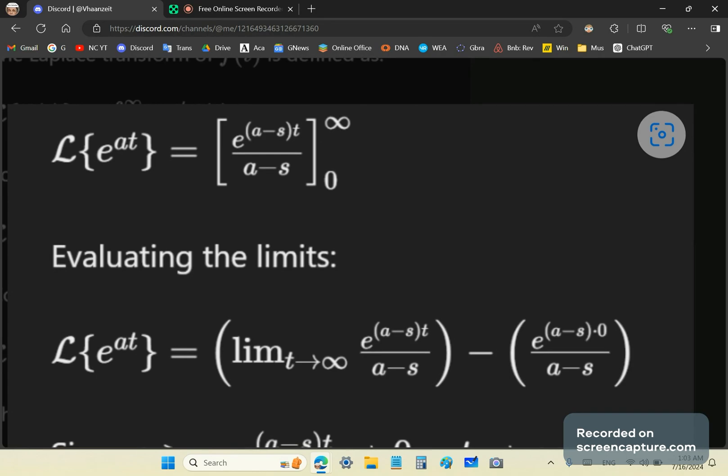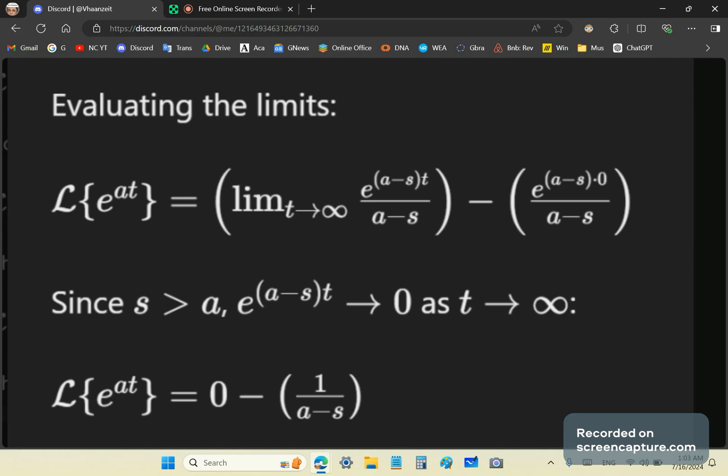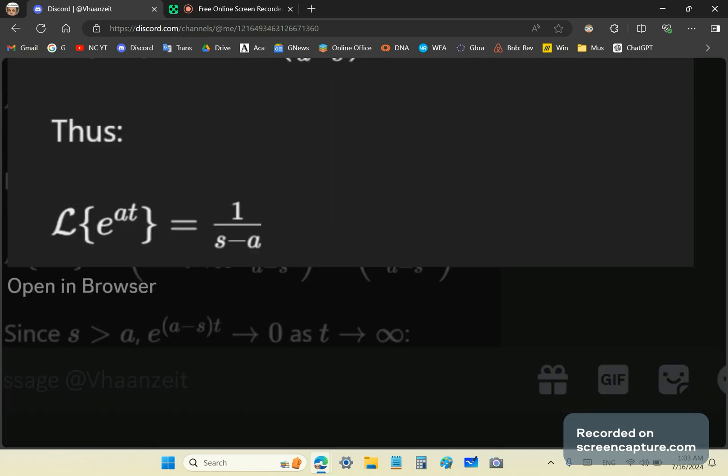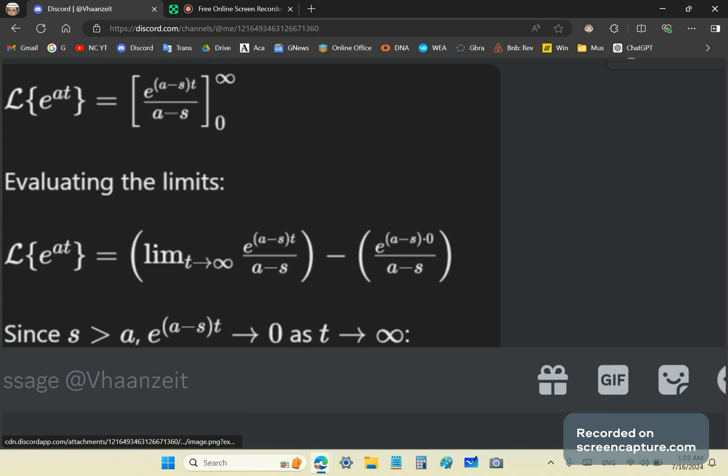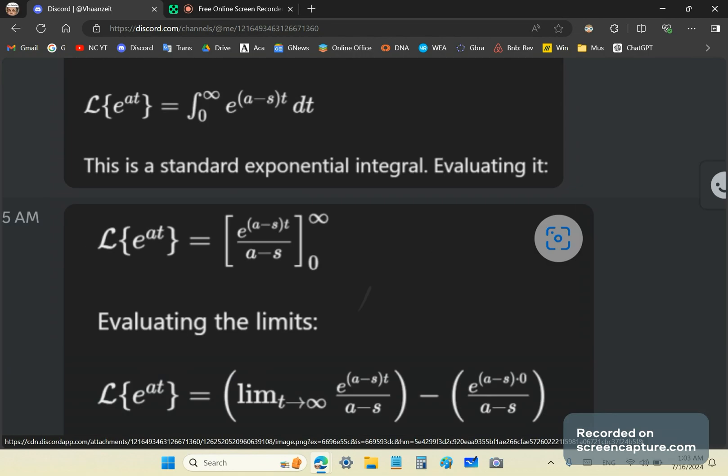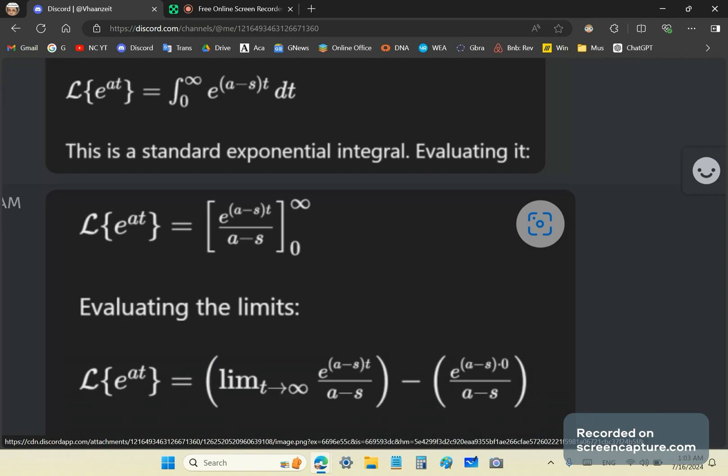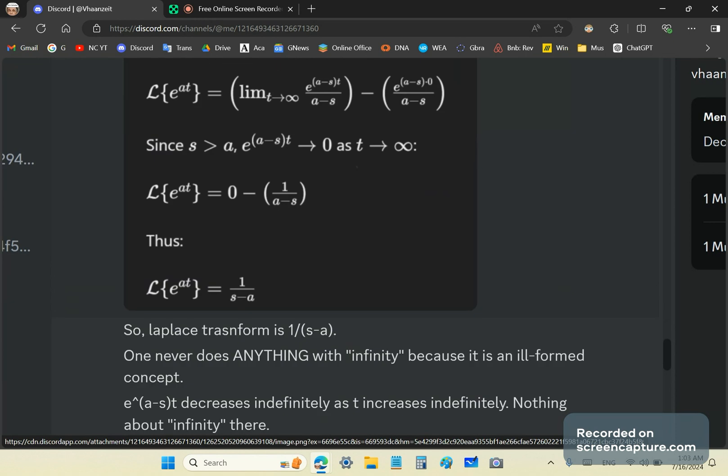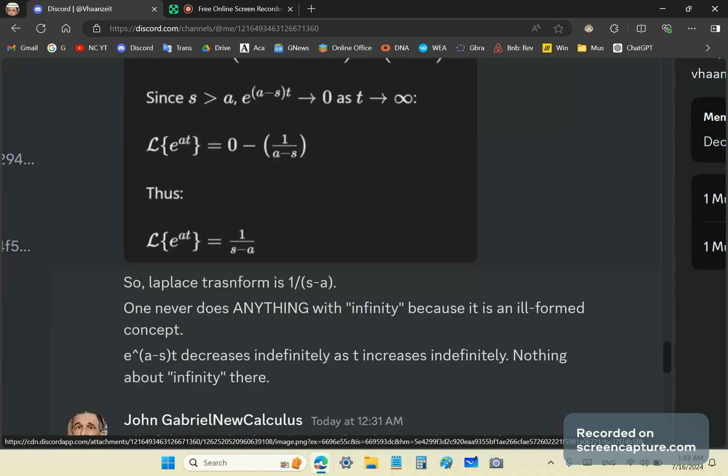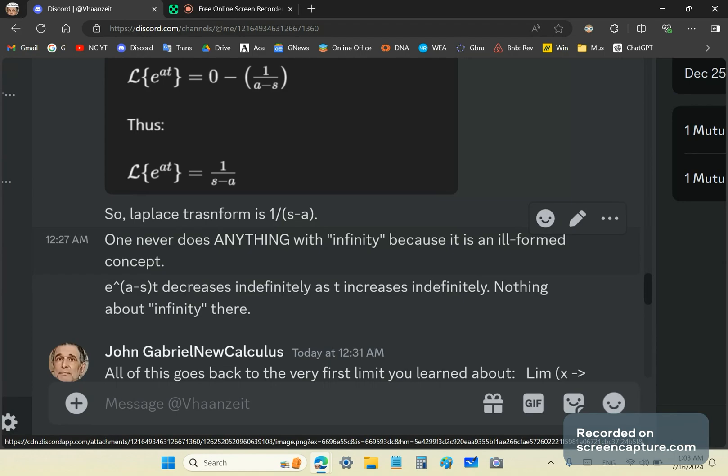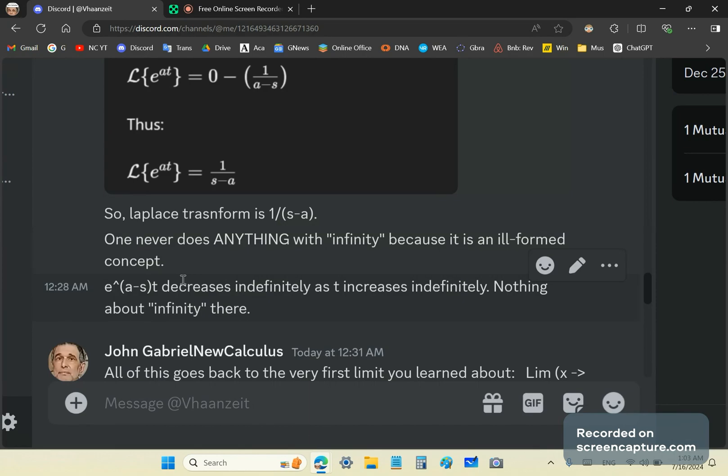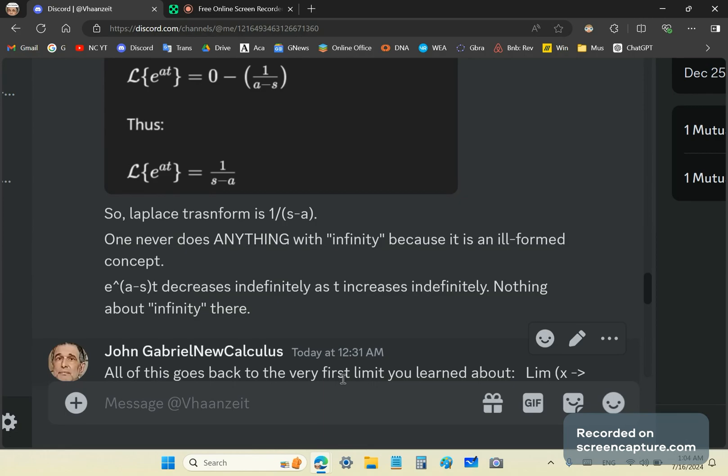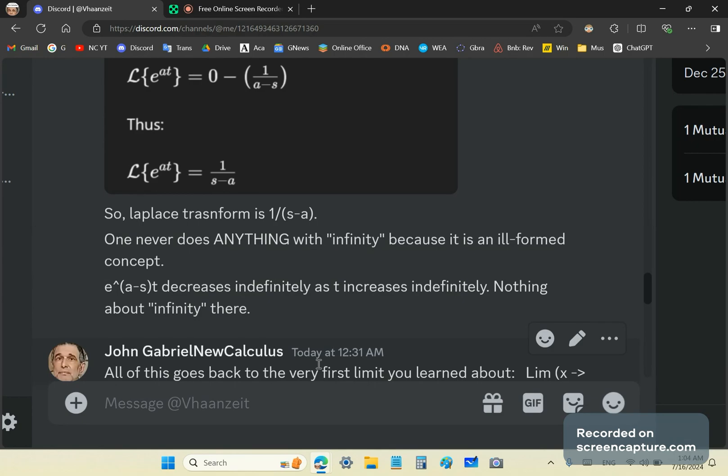You're not doing anything with infinity there. You're simply considering what happens as t becomes very great or increases indefinitely. Ultimately, you get the transform to be 1 over s minus a. But you've really done nothing with infinity there. The Laplace transform has nothing to do with infinity because it is an ill-formed concept. Infinity is an ill-formed concept. And for something to decrease indefinitely or increase indefinitely has nothing to do with infinity.